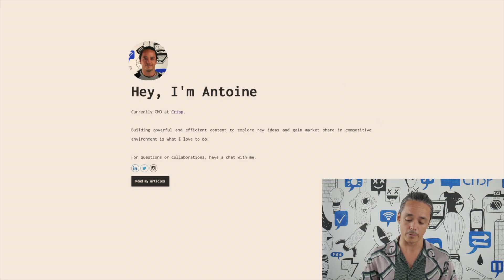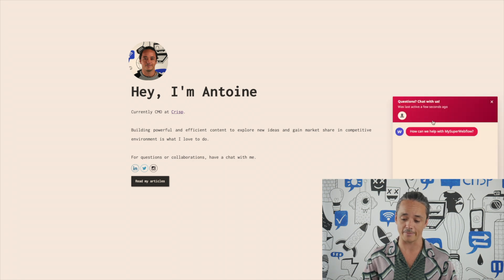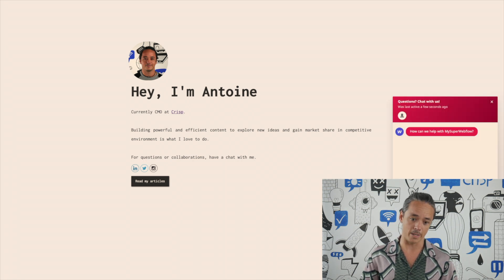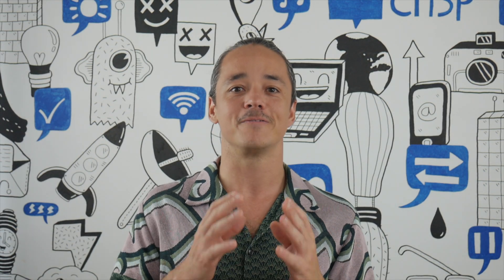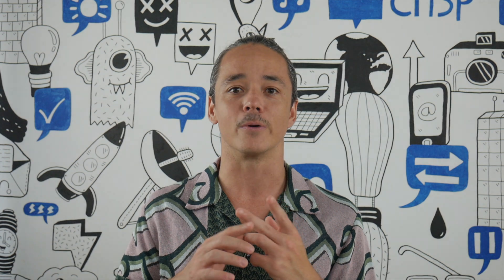Here you can see that my brand new live chat — my red live chat — is live, and I can chat with myself super easily. Thank you for watching this video. If you have any questions, feel free to reach out to the support through chat or email. We'll be super happy to help you.